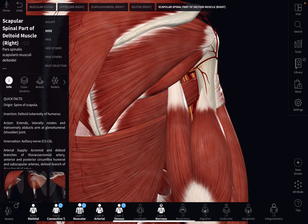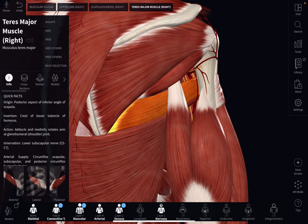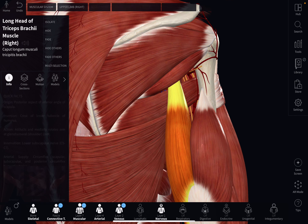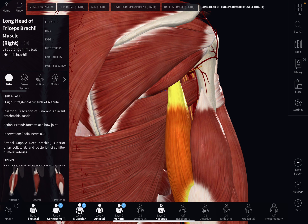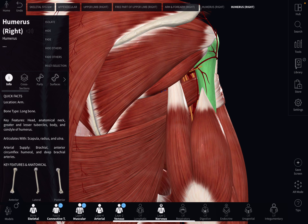The lower triangular space is bounded superiorly by the Teres major muscle, medially by the long head of the triceps brachii muscle, and laterally by the shaft of the humerus.